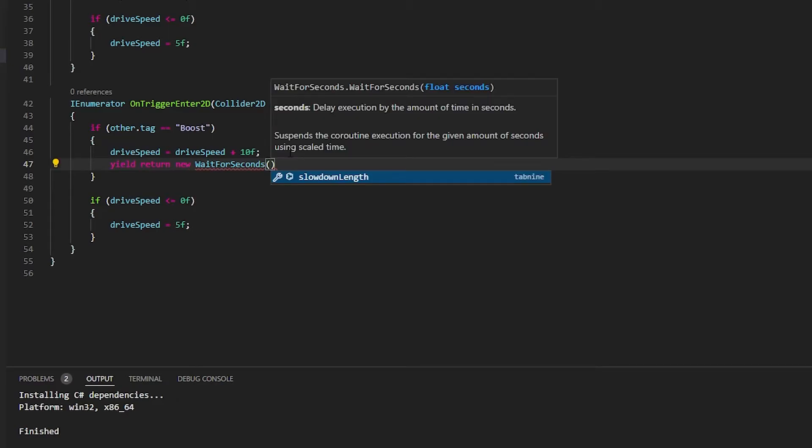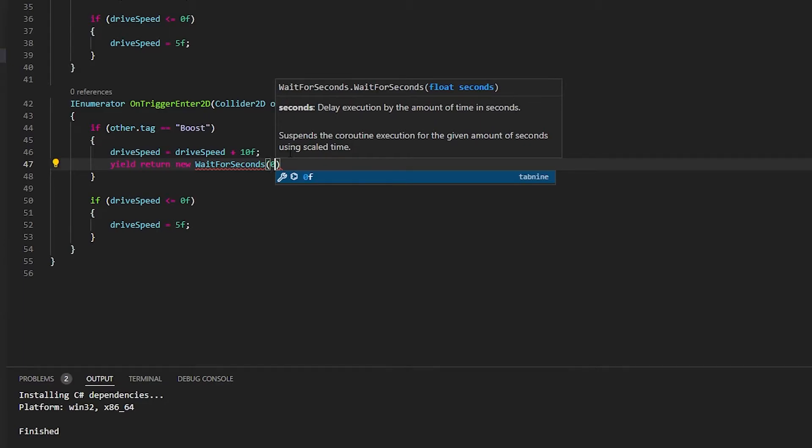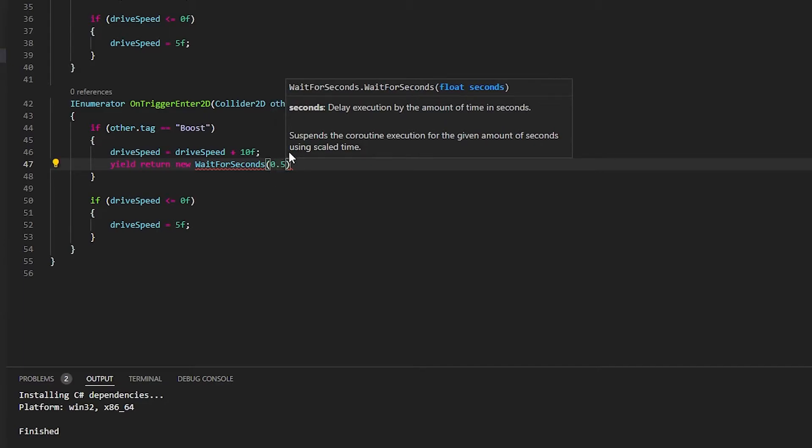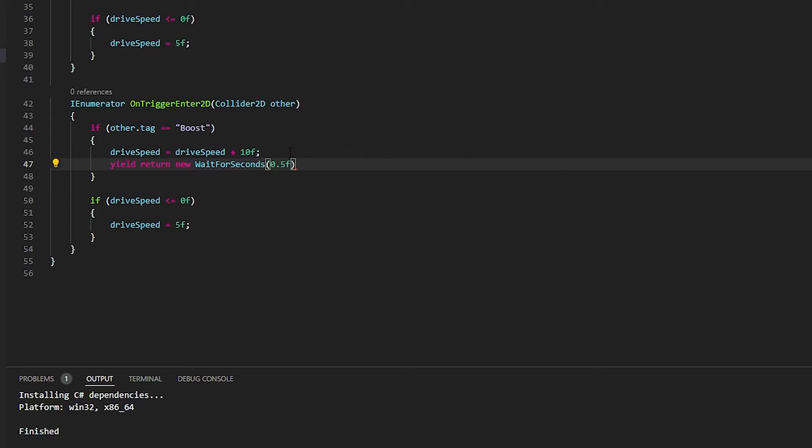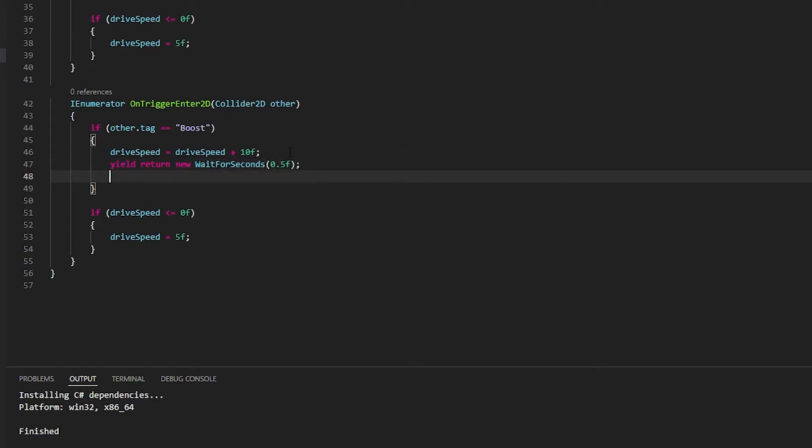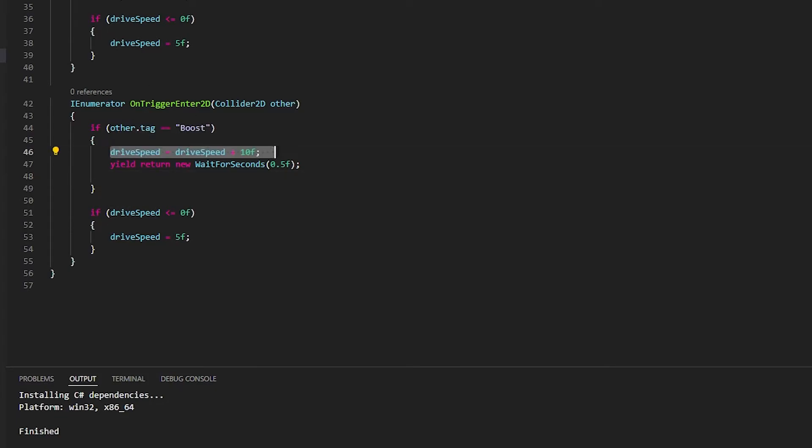In these brackets you put a bit of time or a variable. So we're going to put 0.5f and finish it off with a semicolon. It's going to wait for half a second and then go to its drive speed.